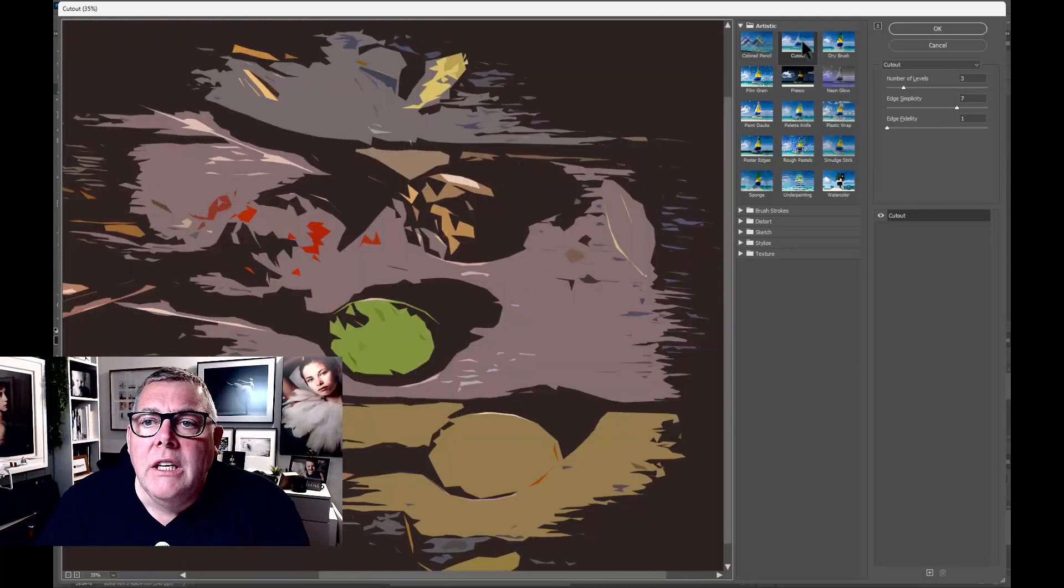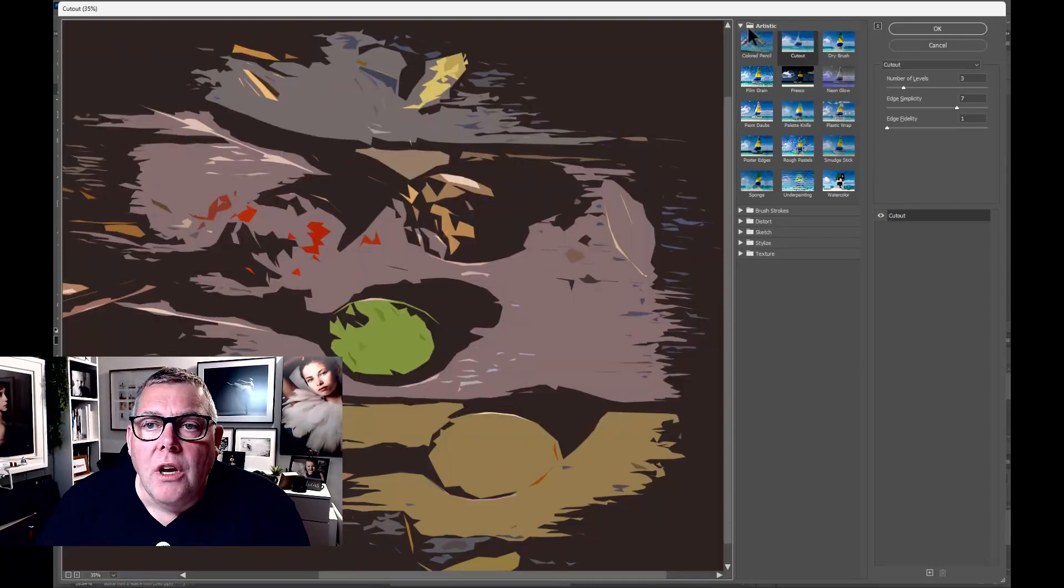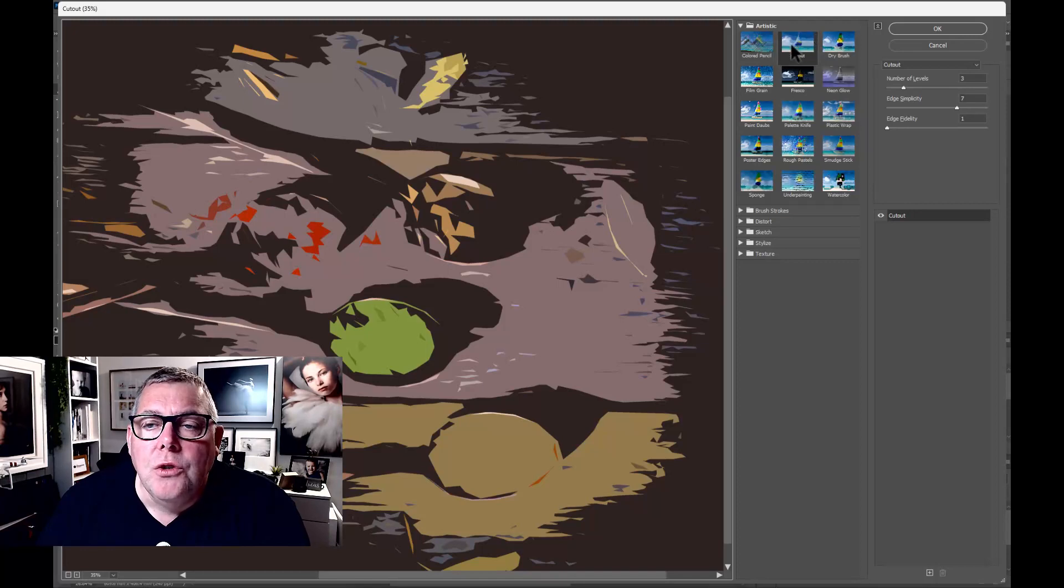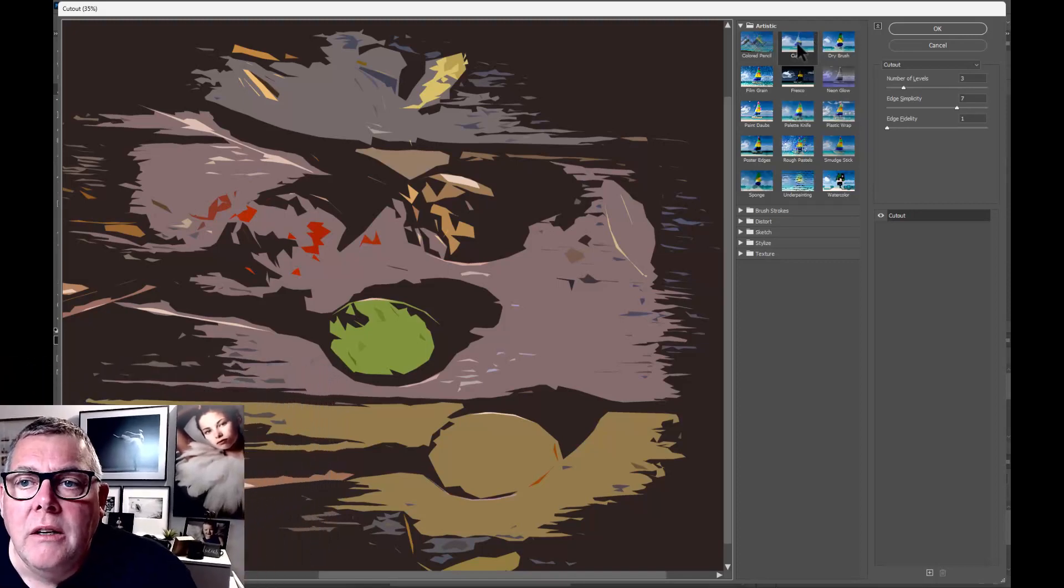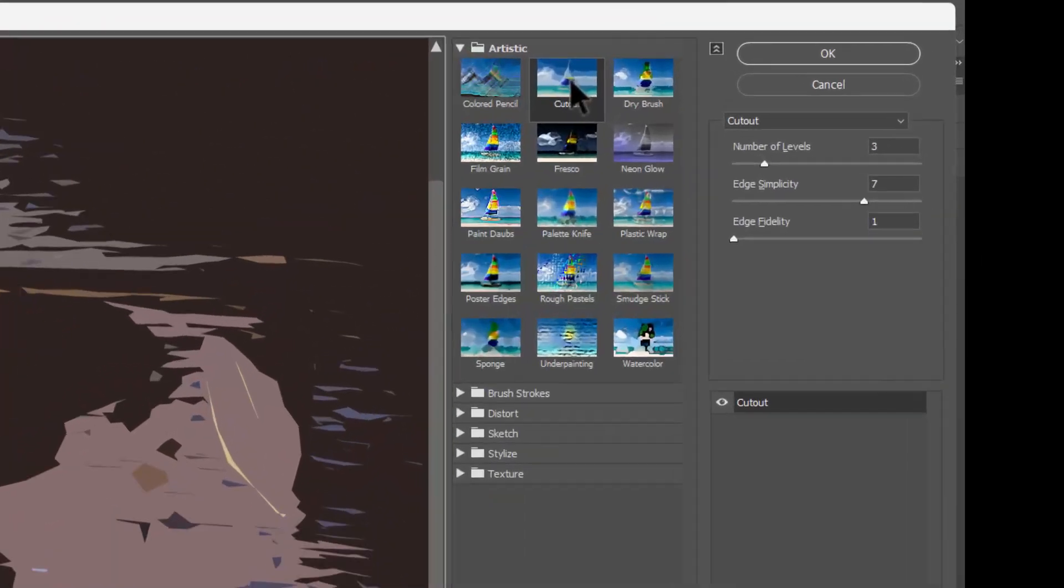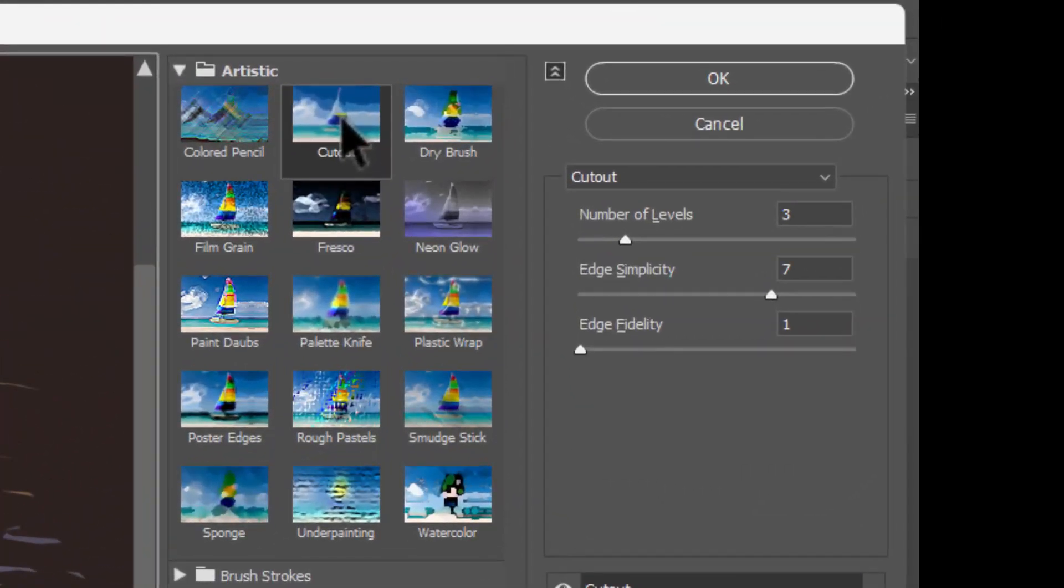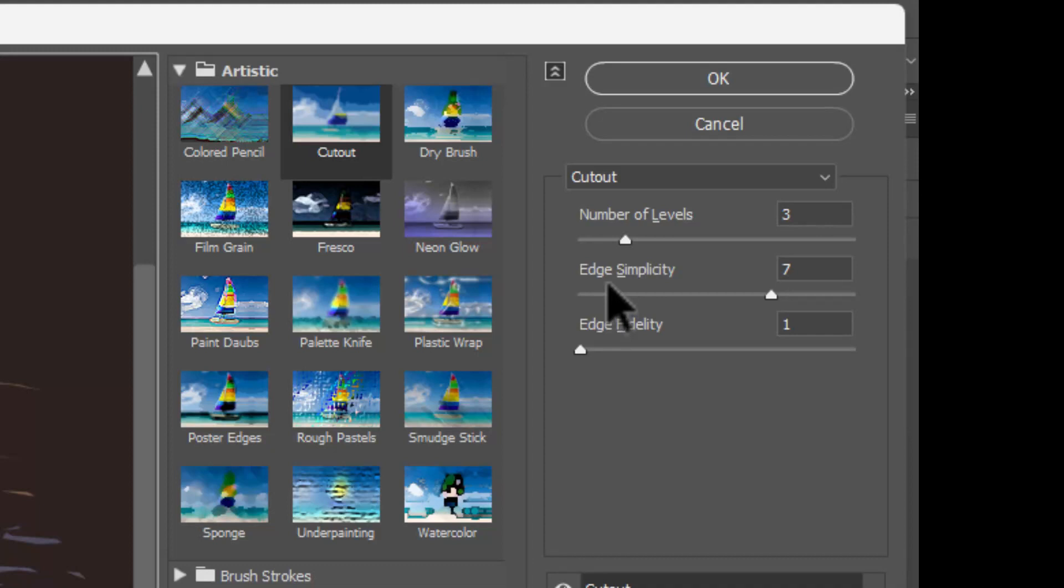So in the artistic section of the filter gallery, if you choose the second one in at the top, it's cutout. And really what you're going to be concentrating on is number of levels and edge simplicity. Those are the key things. So pop art comes from silk screening, I should say, comes from masking and then applying different colored inks at different stages of the printing process to overlay ink on ink and ink and so on.